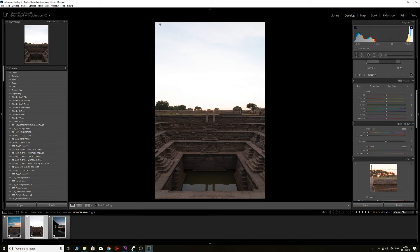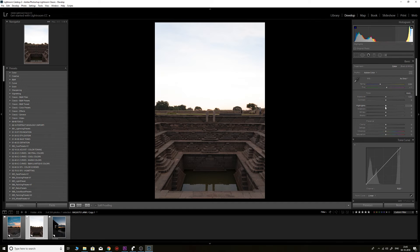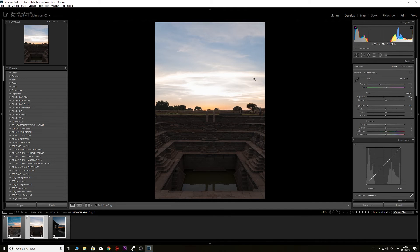Moving on to the second image — the first thing I want to do is bring down the sky highlights to reveal cloud detail and patterns. I'll reduce the highlights from the histogram section. You can see the highlights are cranked way up. I'll slide the highlights down and bring down the exposure. However, you can see this is as far as you can go — the sky was so overexposed that the camera had no information to recover from, which is called clamping.